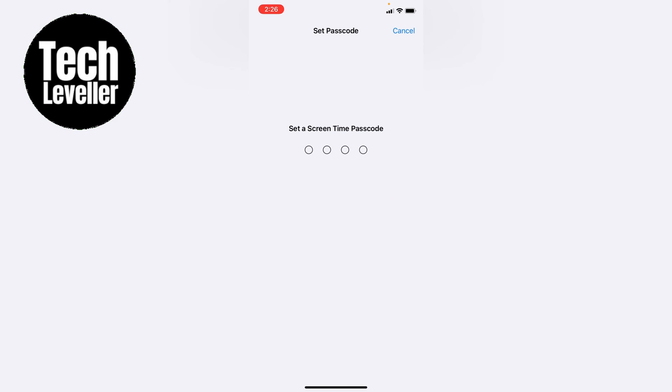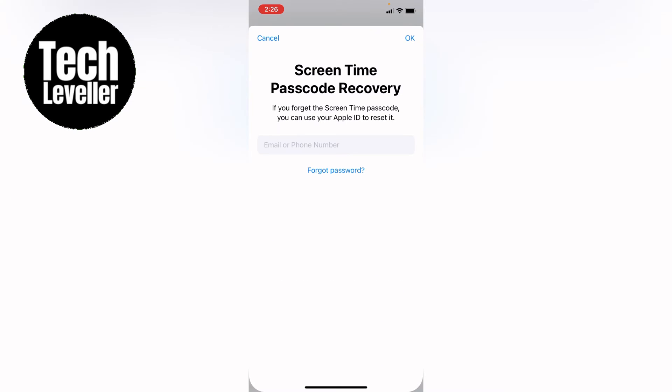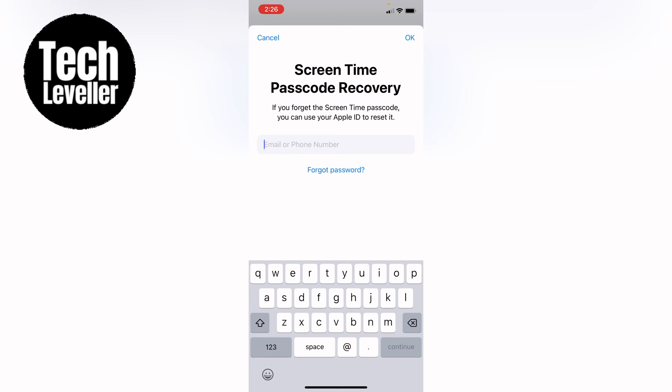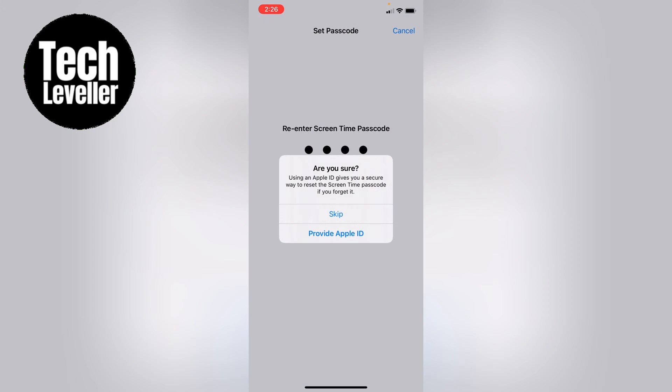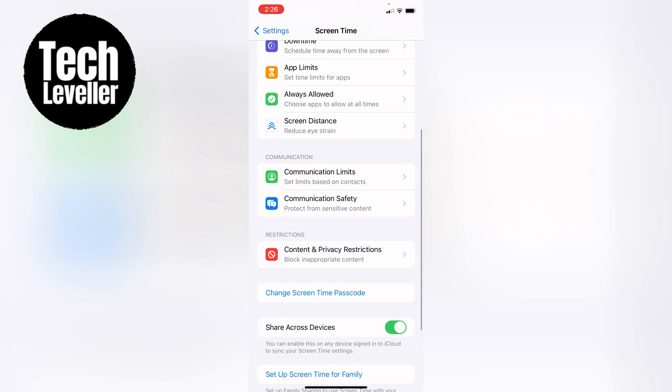Now we need to enter a password. Now we have that turned on we can go into content and privacy restrictions.